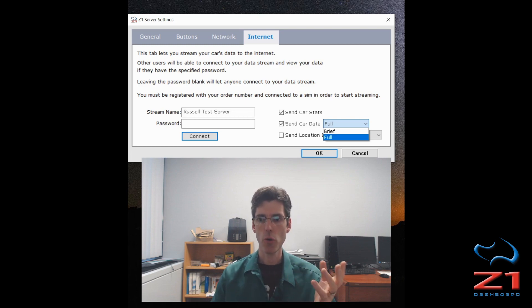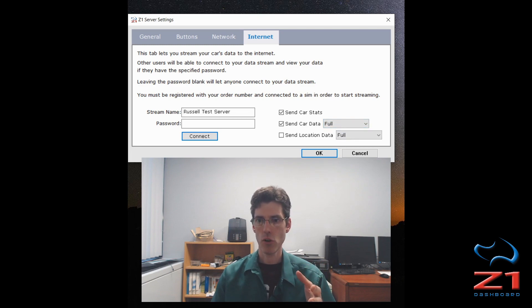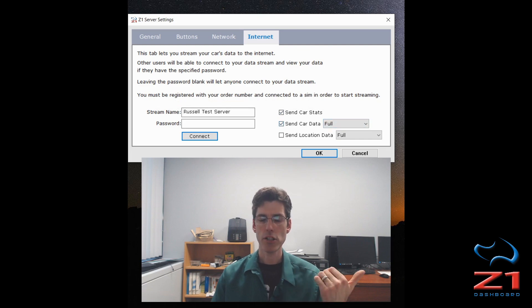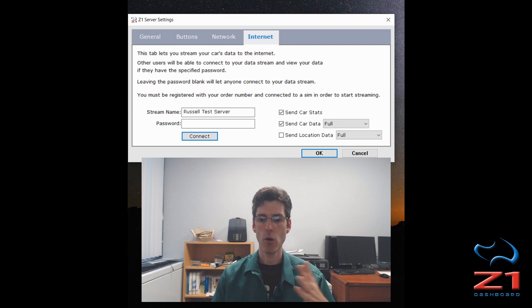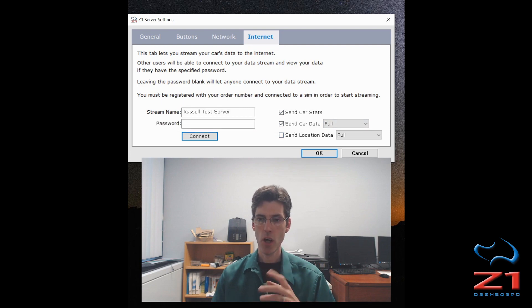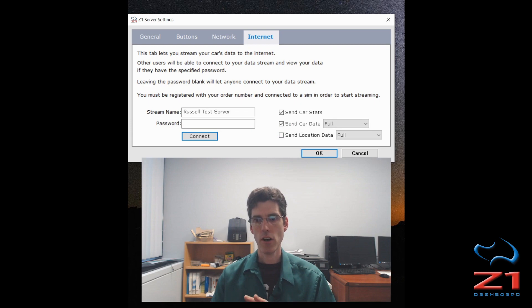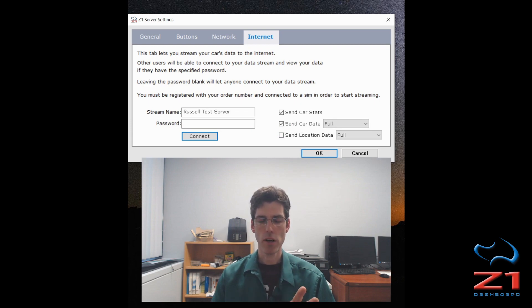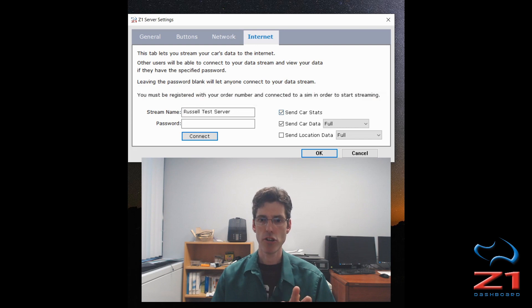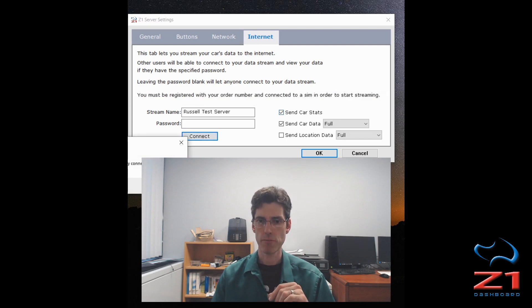So for this demonstration, I'm just going to go with car statistics, car data and full. And I'm actually on a test session right now, so there's no other cars, so I'm not going to bother with the send location data. So once I've decided on that, I have my name, I'm not going to password protect this, and I'm ready to go. I click the connect button.